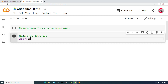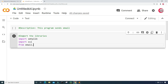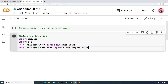I'm going to import smtplib. Next I'm going to import ssl. And from email.mime.text I'm going to import MIMEText as MT. And from email.mime.multipart I'm going to import MIMEMultipart as MM. Now I'm going to run this cell by clicking the button to the left — it looks like there were no errors.